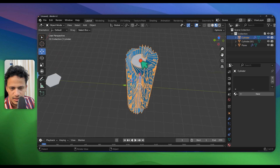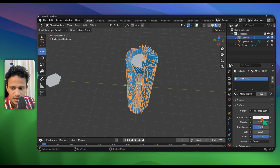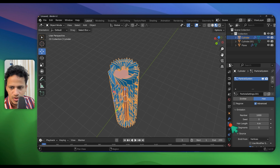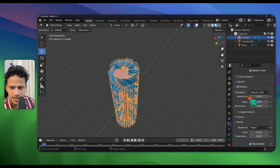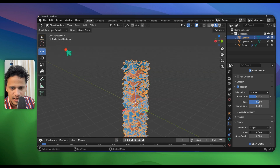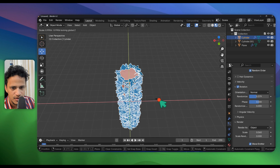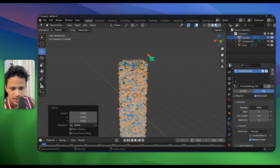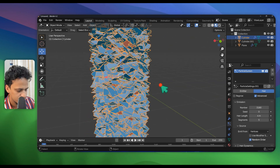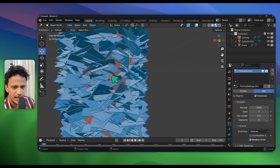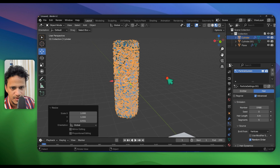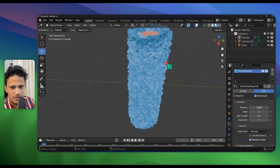Add a material for the plane — go to Materials, click New, change the Base Color to a nice color. Select the cylinder and add a different color for that as well. Now select the cylinder again, go to Particle Settings, activate Rotation, and change Orientation to Normal. Increase randomness and reduce the scale — now you have what you're looking for. You can increase the number of particles by increasing the number here. I'll reduce the height a little bit and increase the scale of the particles as needed.